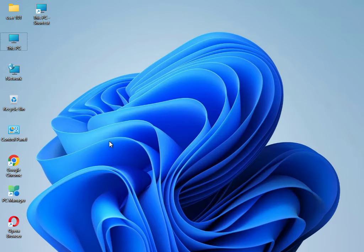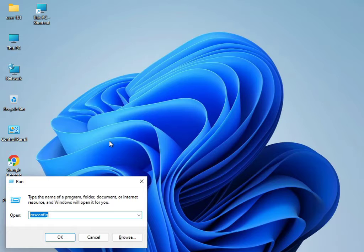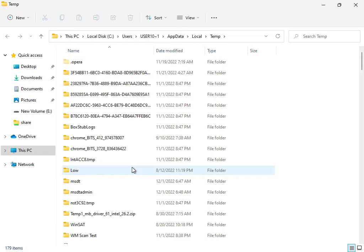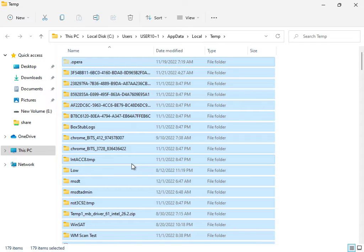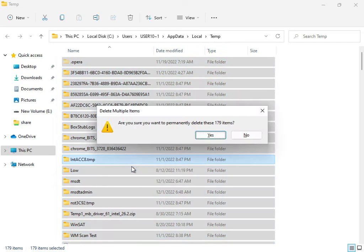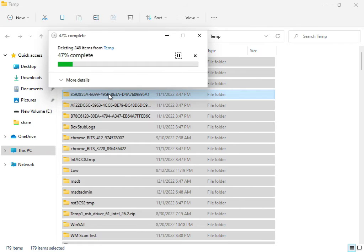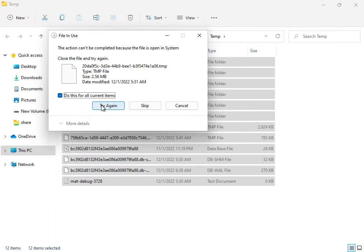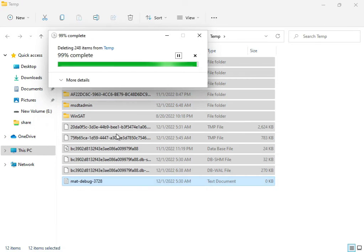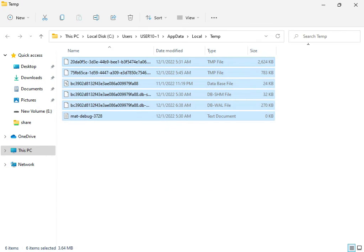Next, type '%TEMP%' and press Enter. Select all files with Shift+Delete. These are temporary files not required by Windows, so delete them permanently. If some files won't delete, press Escape — those files may currently be in use by the system.